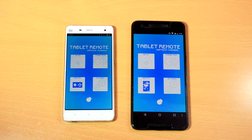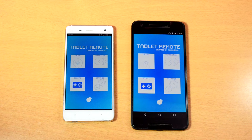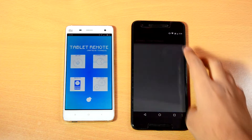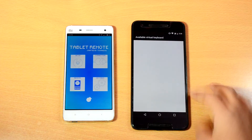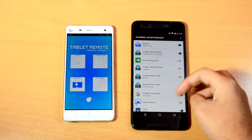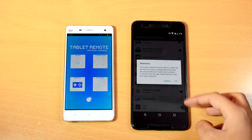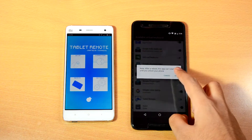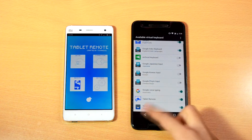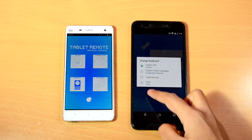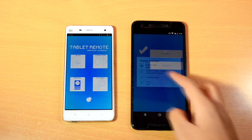Open the app once installed on both devices and click on the setup button. Tap on the first button and enable Tablet Remote in the list. Hit back and tap on the second option, then select Tablet Remote again.